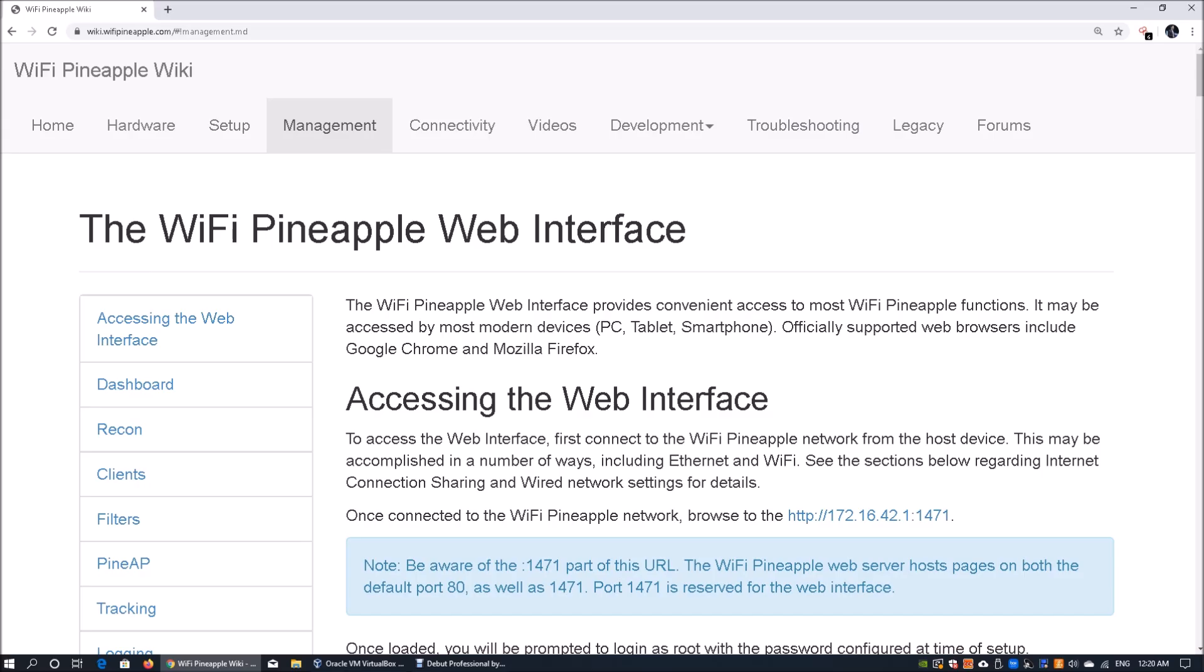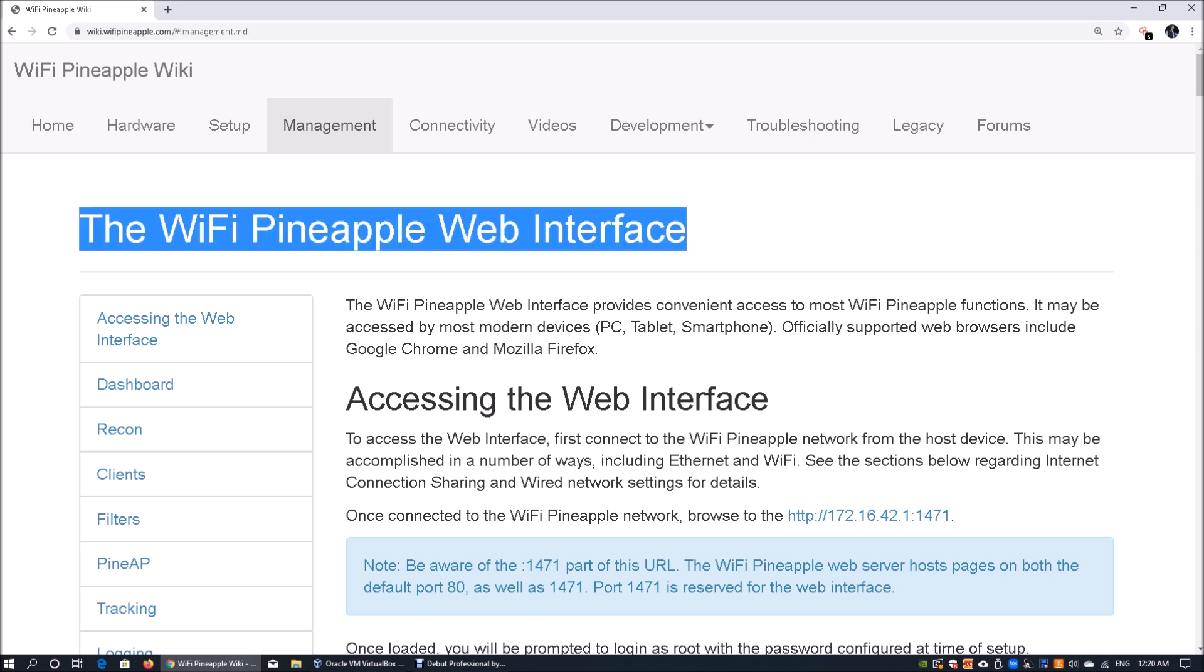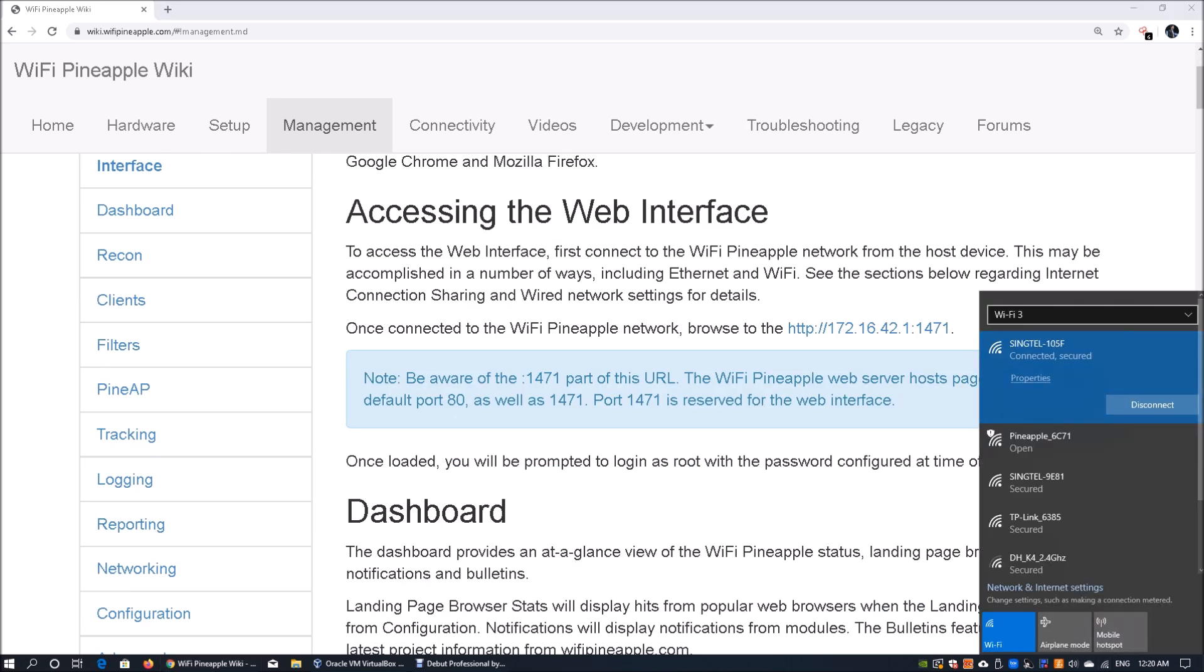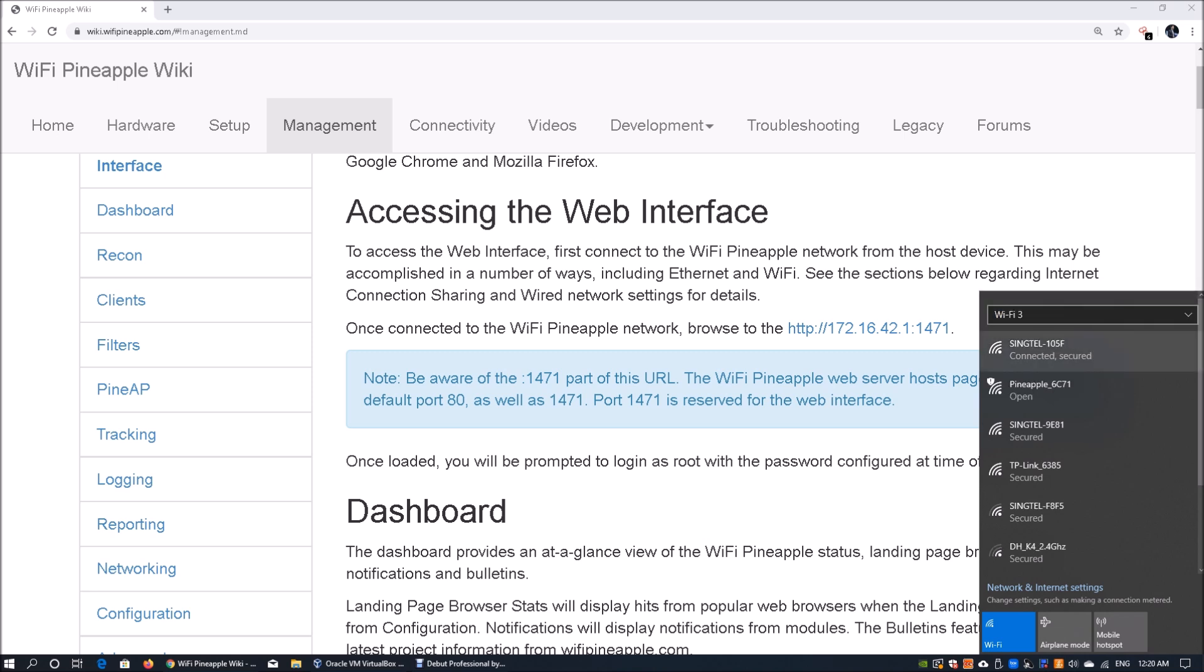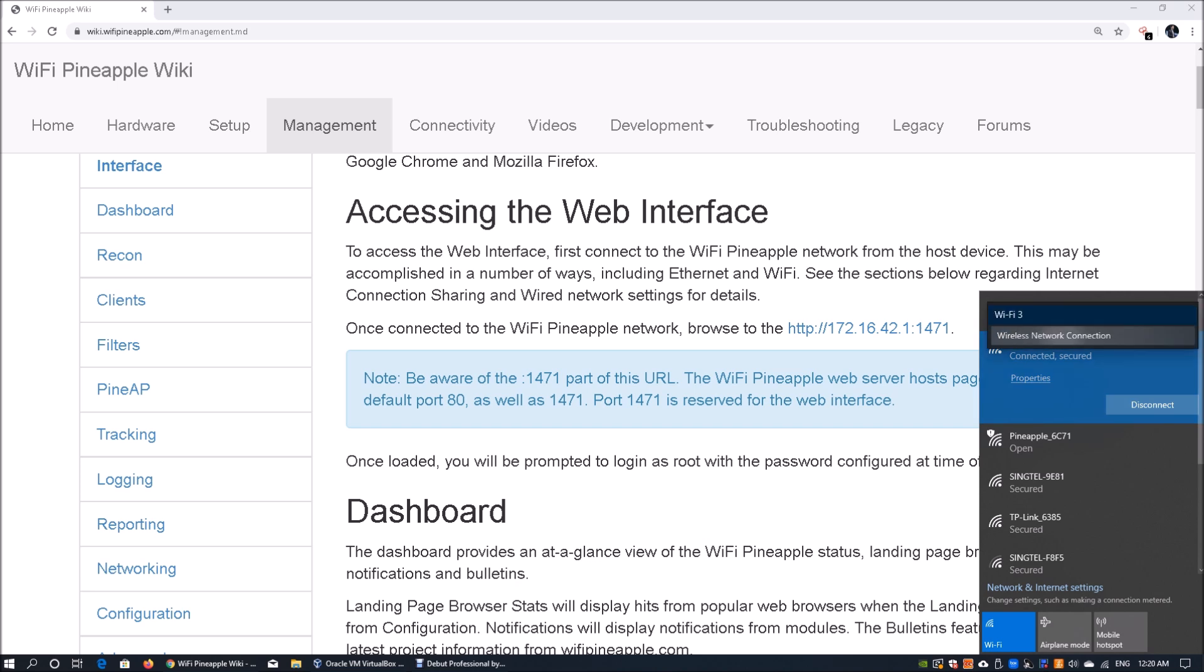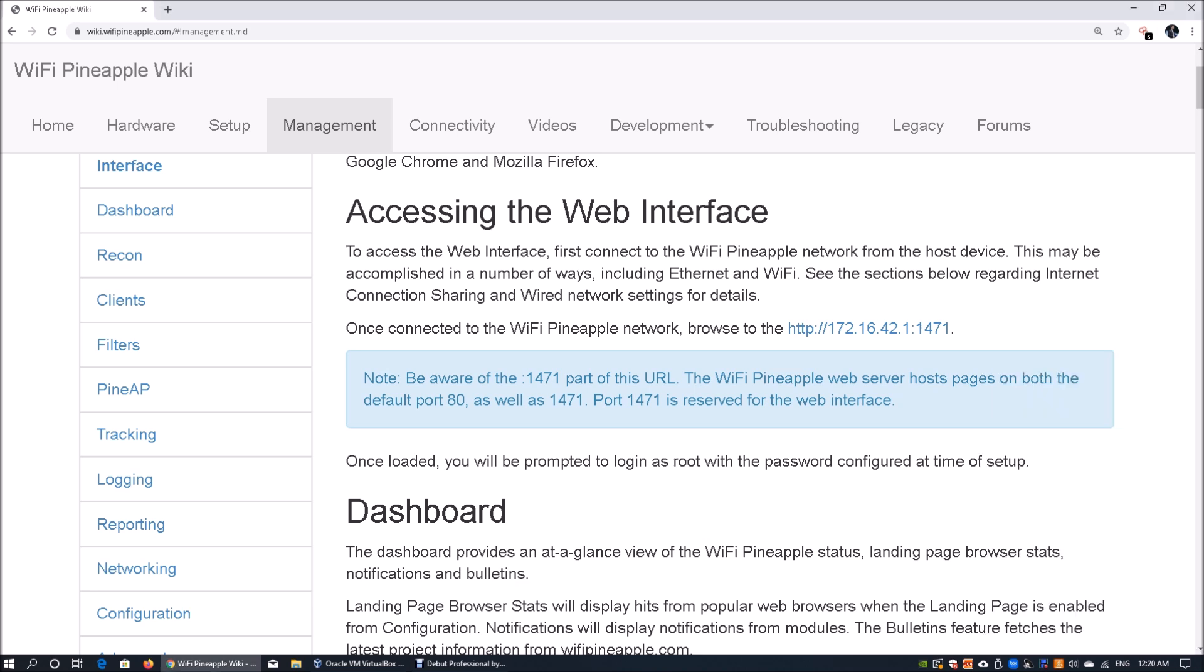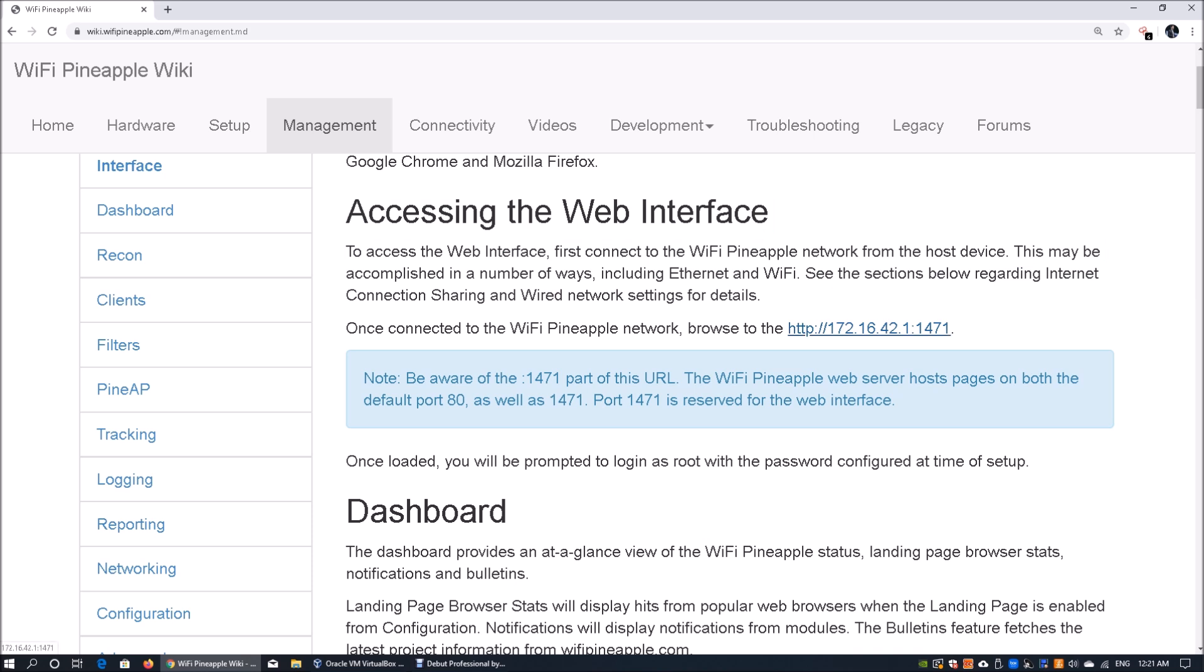We have connected the WiFi Pineapple into the system, so you can go into wiki.wifipineapple.com to look for instructions. We have the WiFi Pineapple web interface, and on the bottom right I have two wireless connections. One is WiFi tree and the other is wireless network connection. We'll have WiFi tree connected to a place with internet connection, and we'll use wireless network connection to connect directly to pineapple underscore 6c71. Once we click connect, we can go into the web interface. On the instruction page we can access the web interface by browsing to 172.16.42.1 and port 1471.